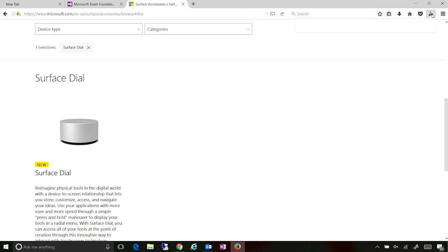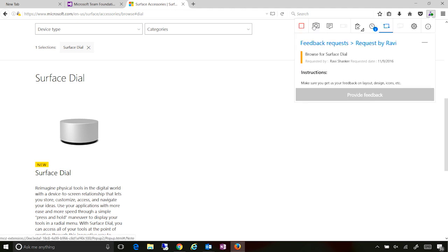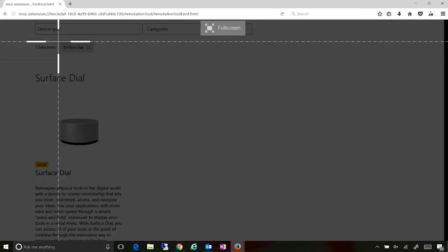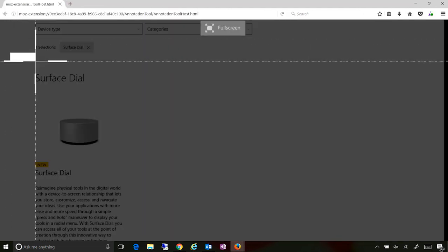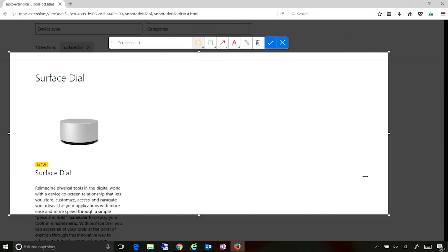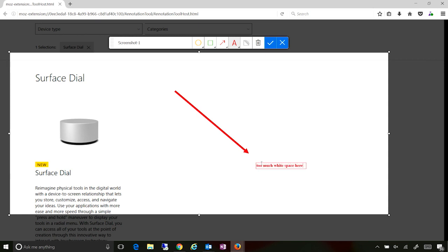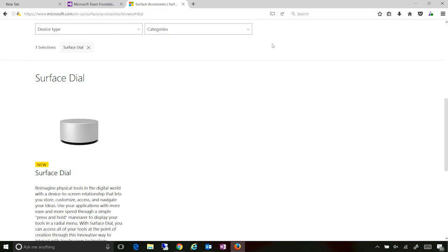Let me capture something as a screenshot right here. So again, from Firefox now, I can take screenshots as part of my browser extension. I can annotate. I can say too much white space here. And record this off.